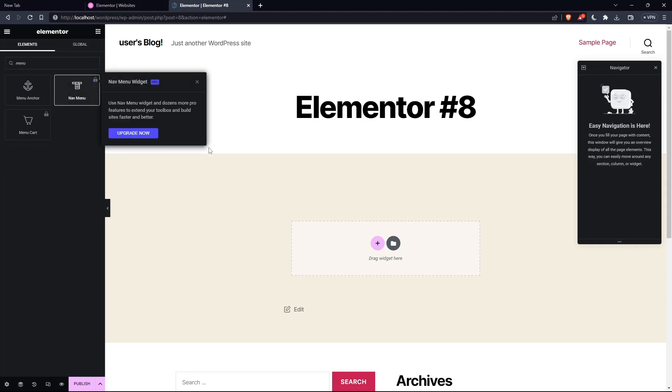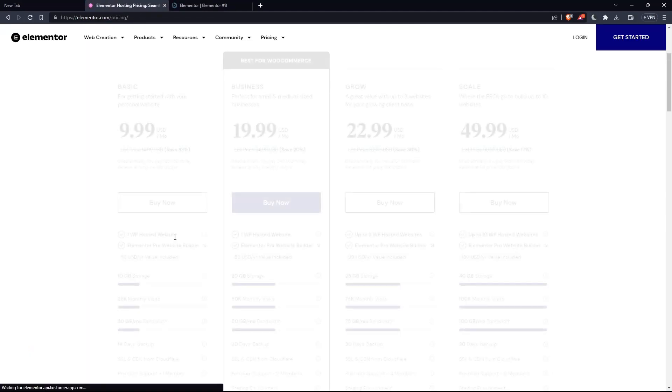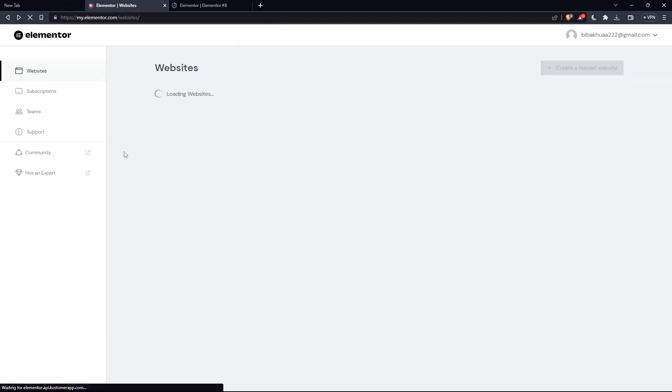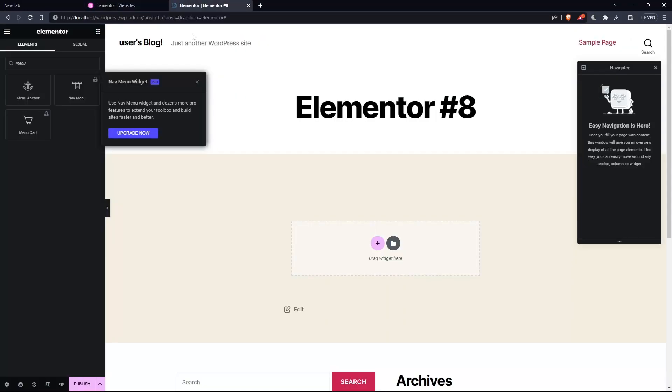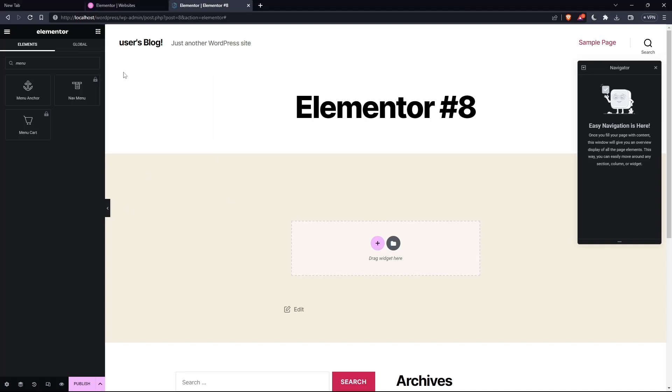But as you can see, I cannot drag it down until I have this Pro Elementor. And if you want to get this, you will have to pay for one of their plans, because each plan comes with the Elementor Pro website builder. So make sure to get this and then drag it down, and you will be able to drag it here, then edit it simply by clicking on it.